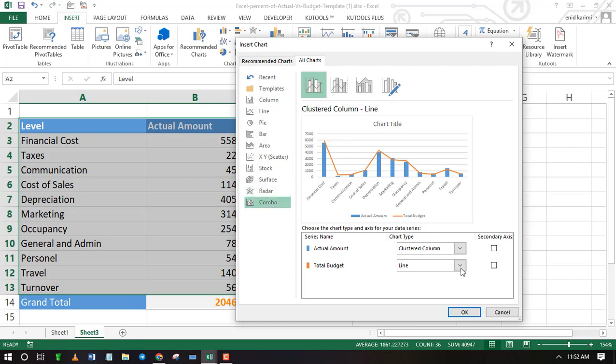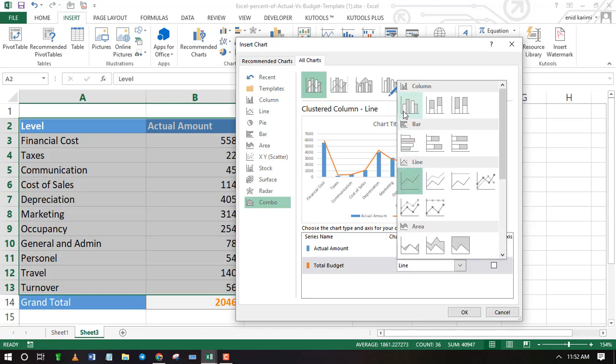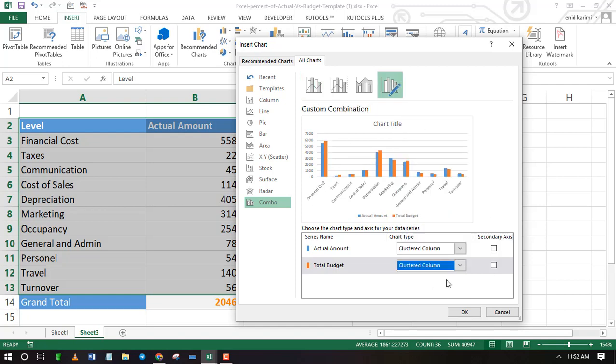A clustered column makes the best choice as you can see actual versus budget side by side.